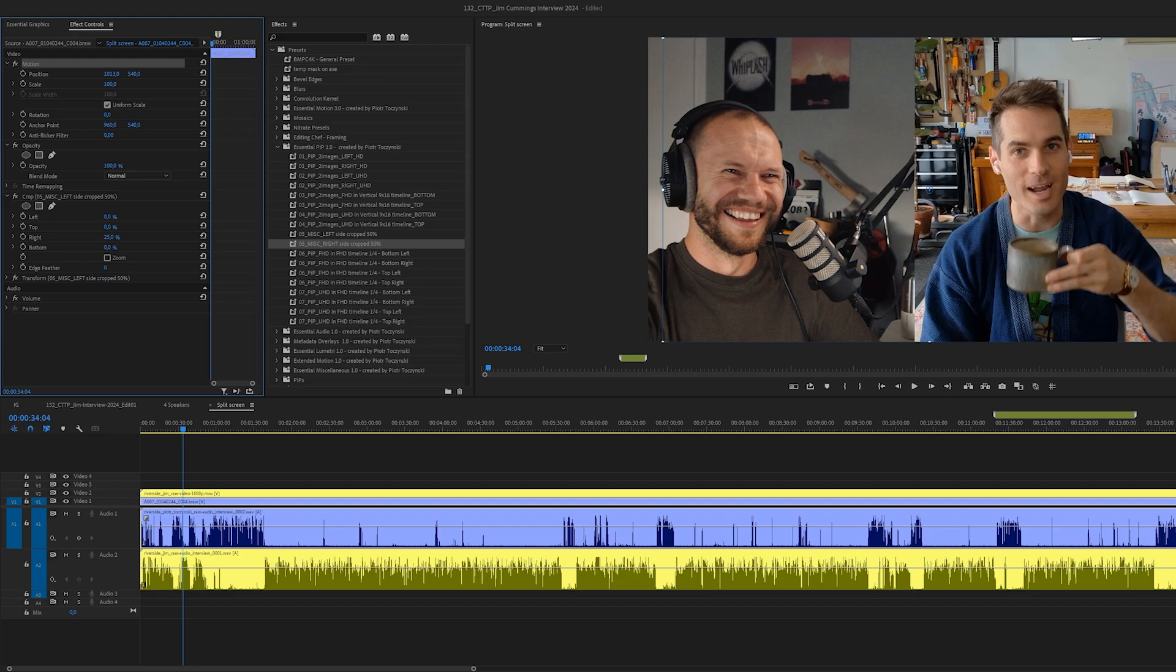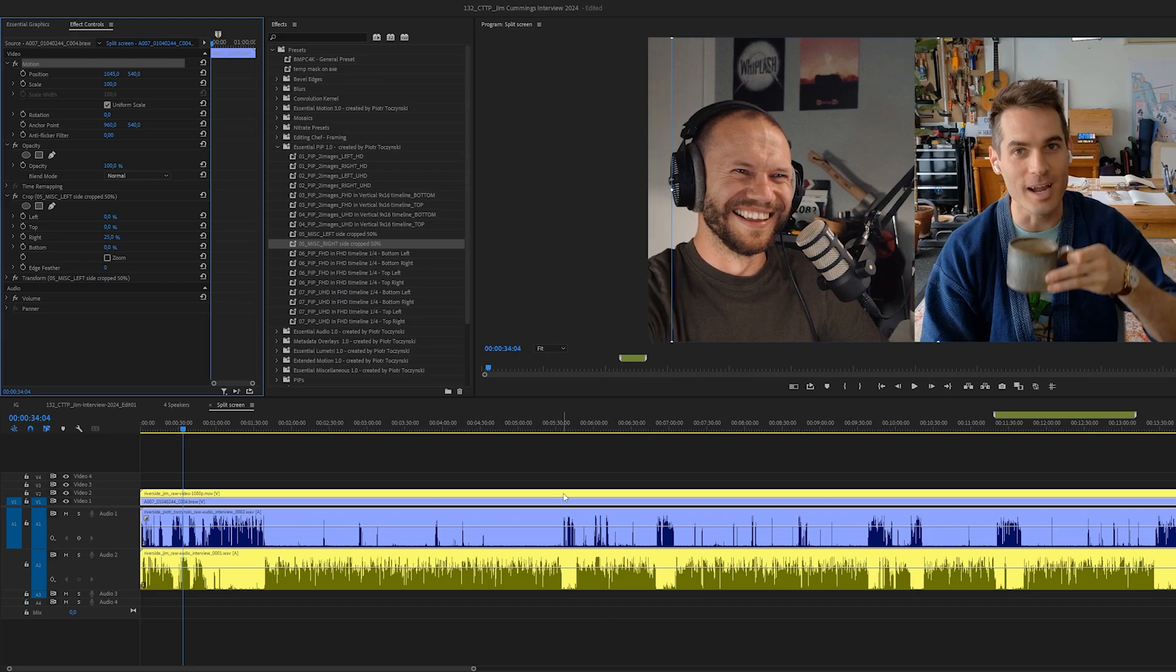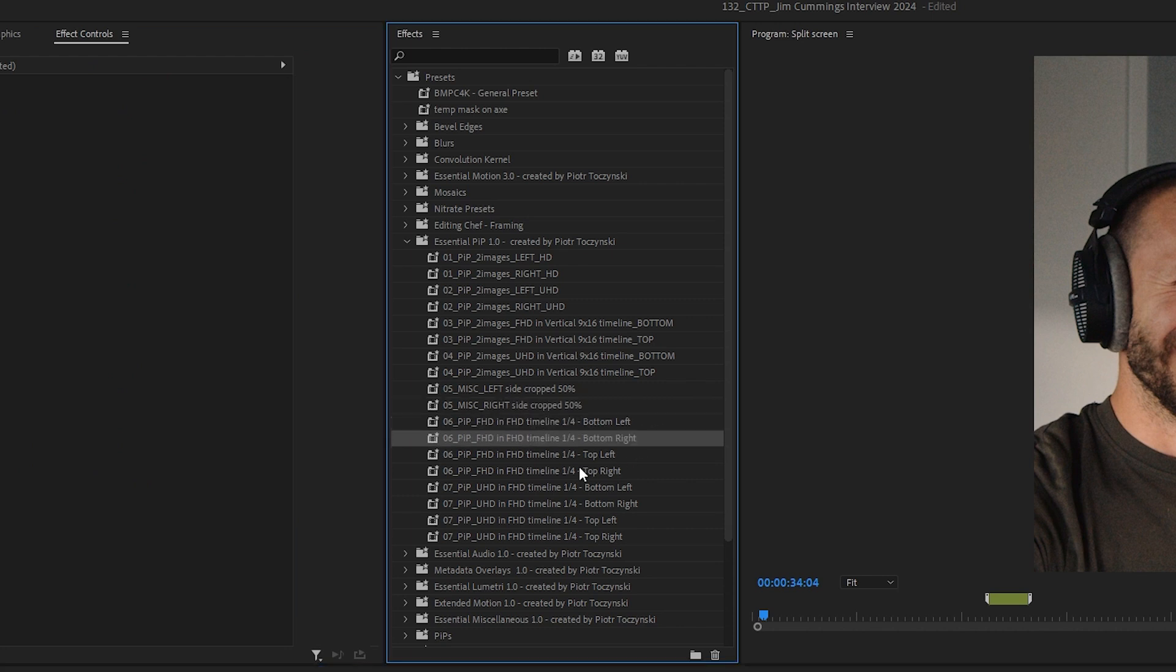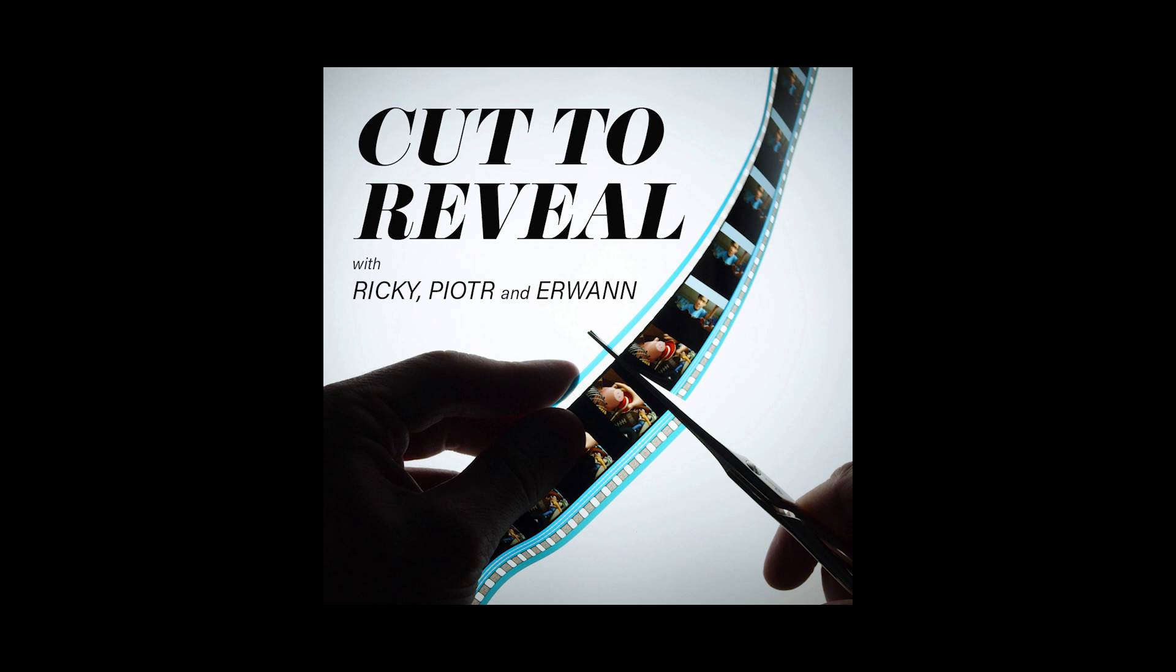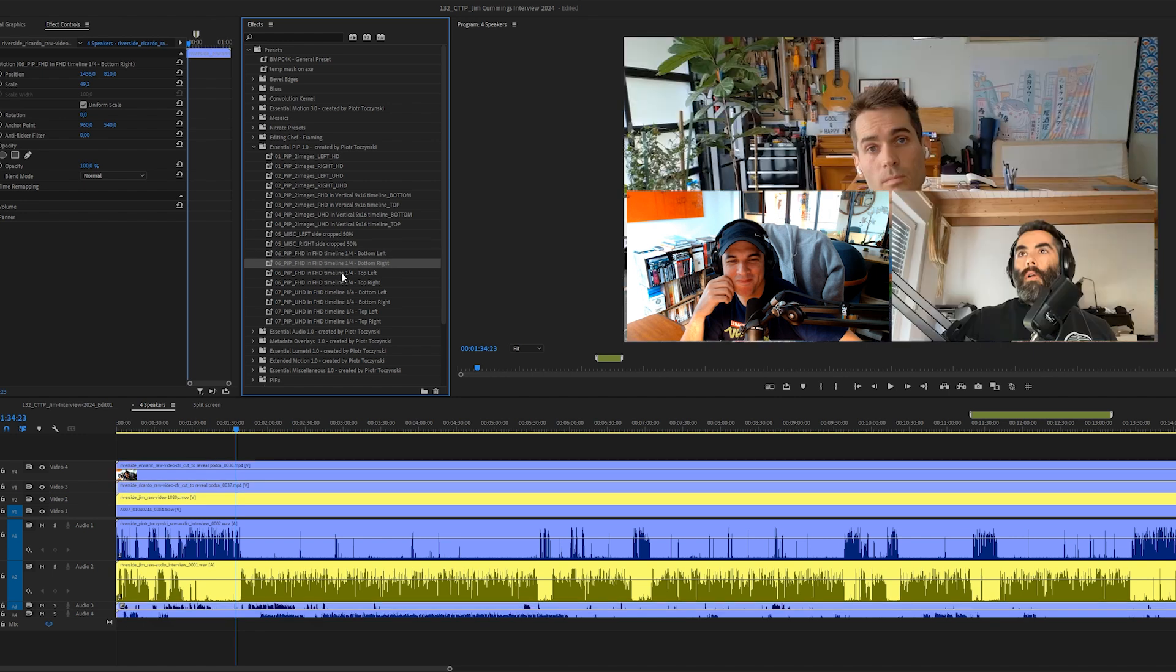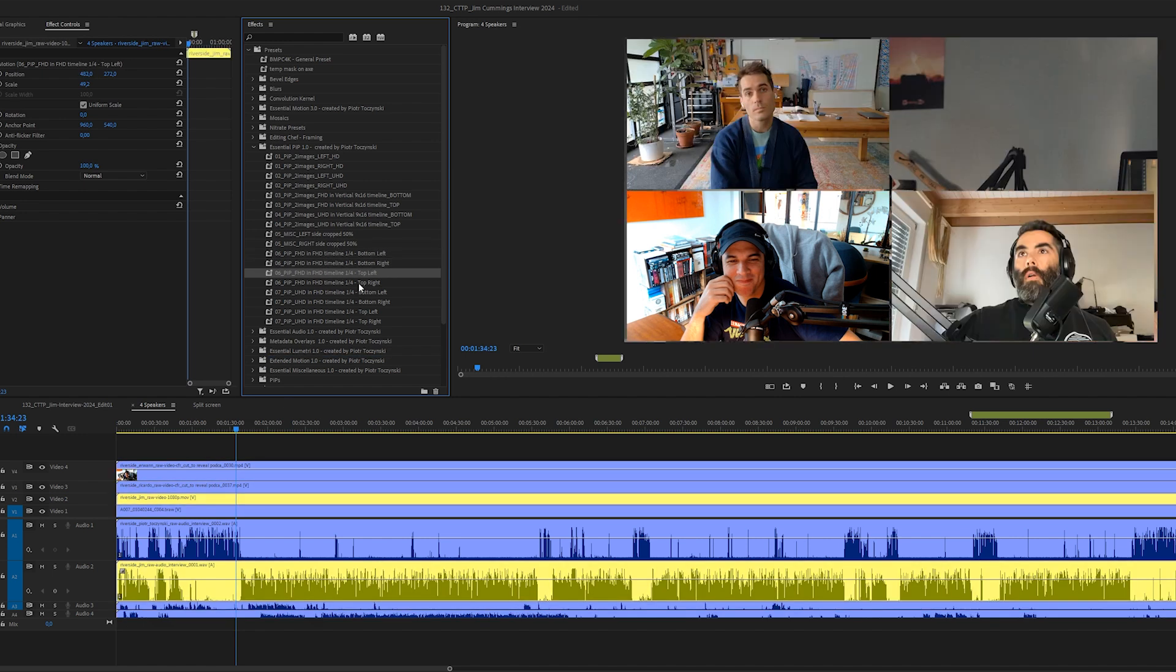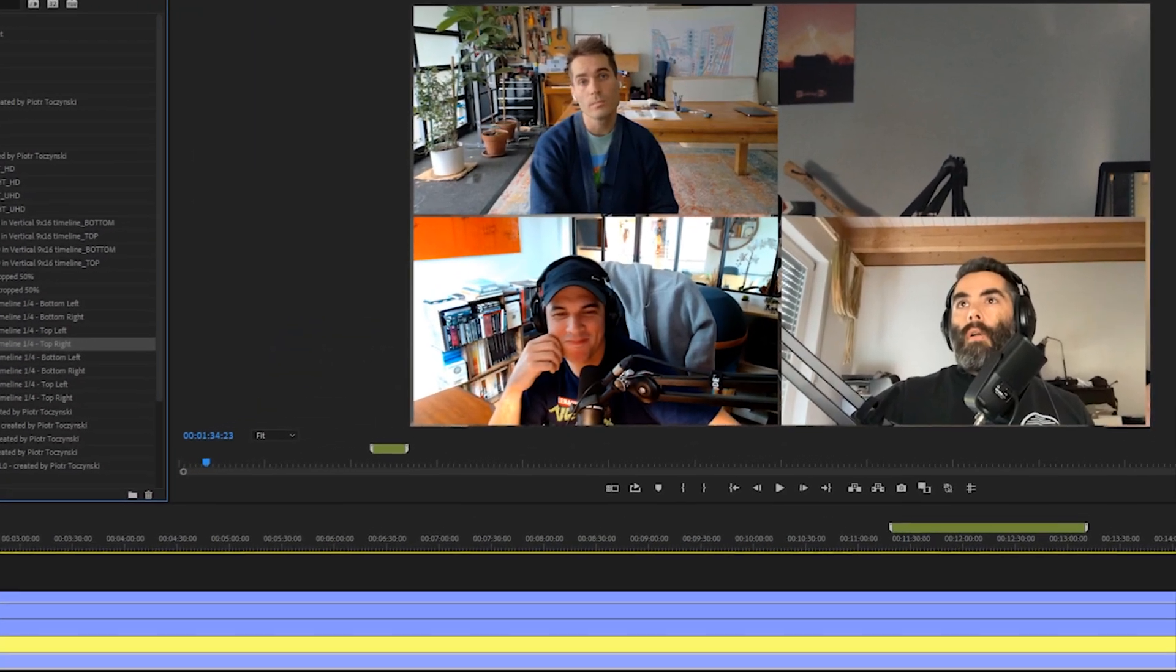What about these presets? Number six is for full HD source footage and ultra HD is number seven, but basically these are for four speakers. So let's say that Ricky and Erwan, my two editor friends that I run the cut reveal podcast with, we're also there, so there were four speakers. This one goes to Erwan, this one goes to Ricardo, this one goes to Jim and this one goes to myself. Done.